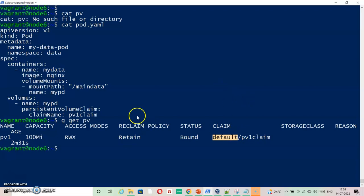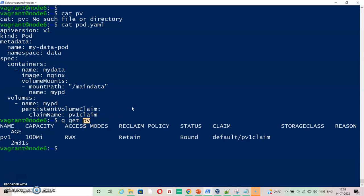But by default, when we create PV, it goes to default, means it is not assigned to any namespace by default. It is the PVC, PV claim, whatever we run inside that aligns this PV to any namespace. So let's just check the PVC.